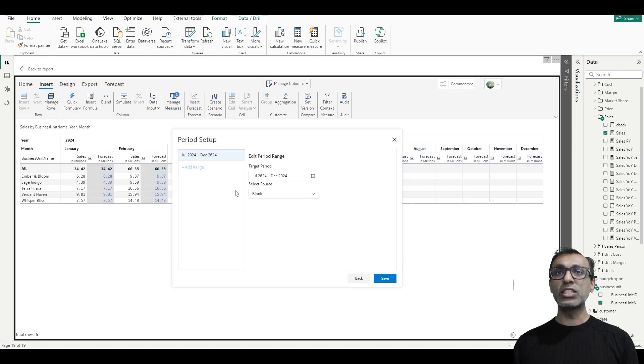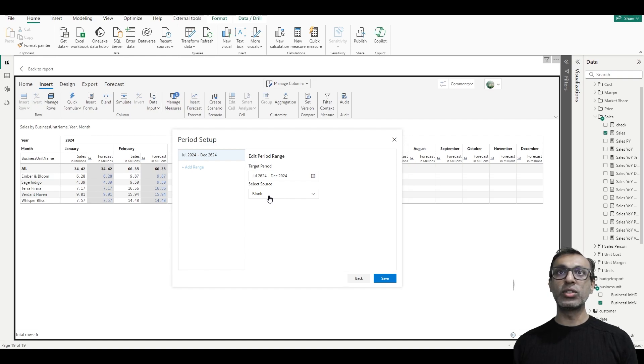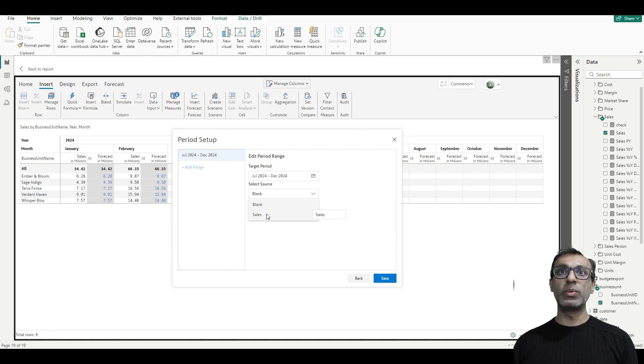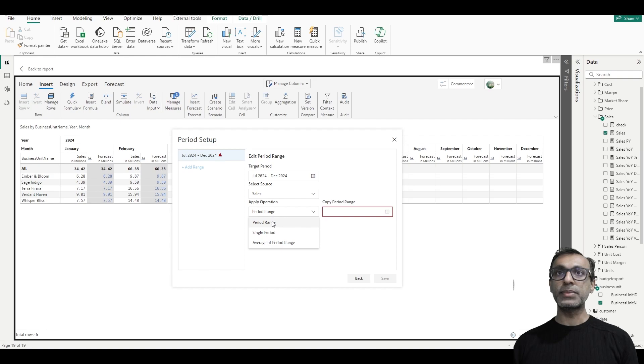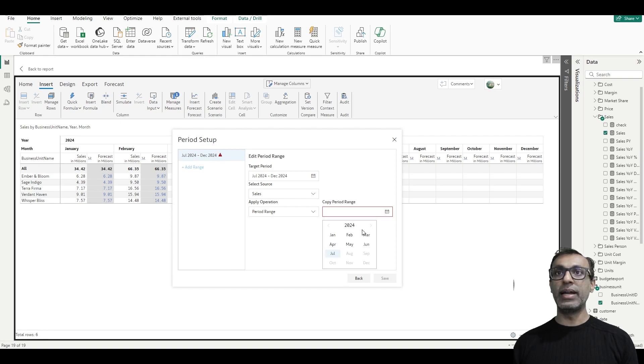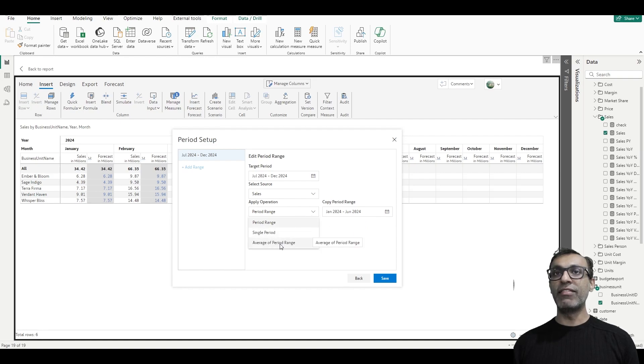So once I click next, this is where it asks me for the target or the actual for my forecast period, what to do with those cells. Should it leave it as blank or should it fill it with sales values? If I pick sales values, I can either pick a period. So I can say fill it with values from January through June.